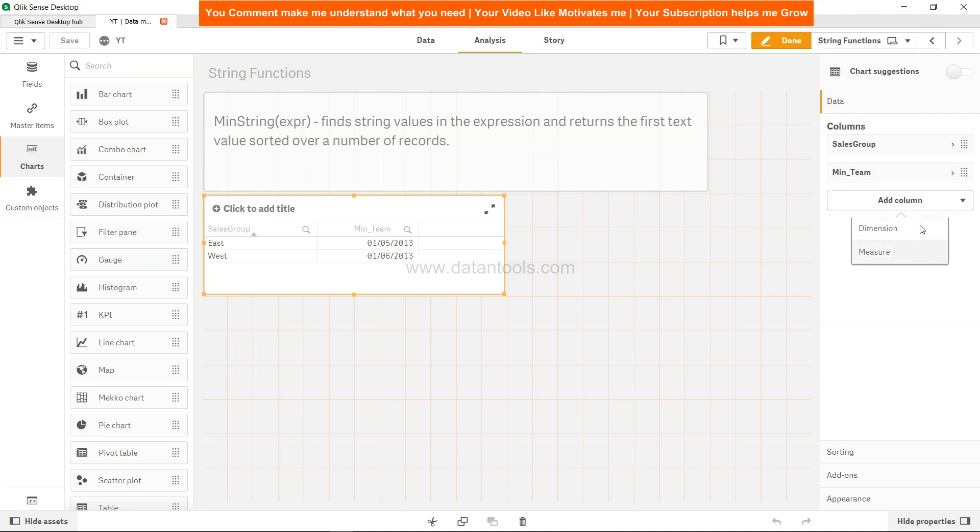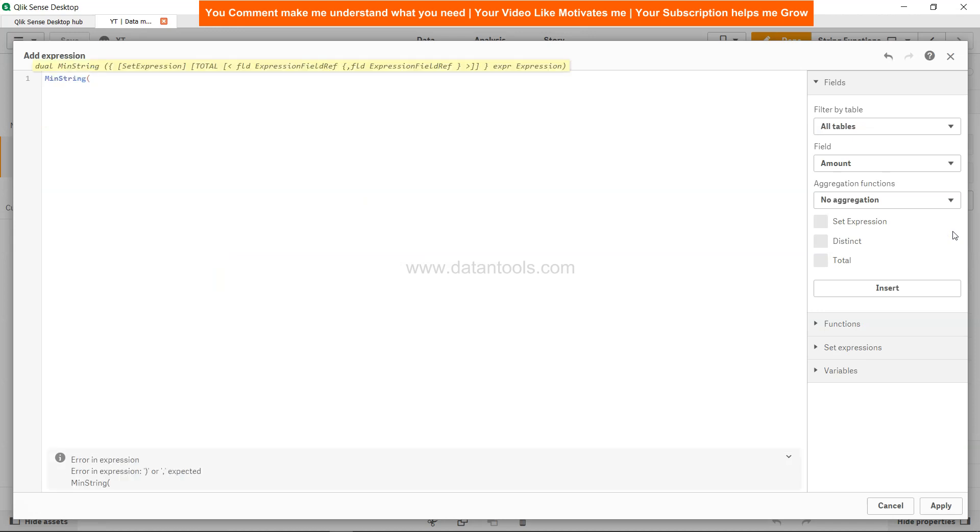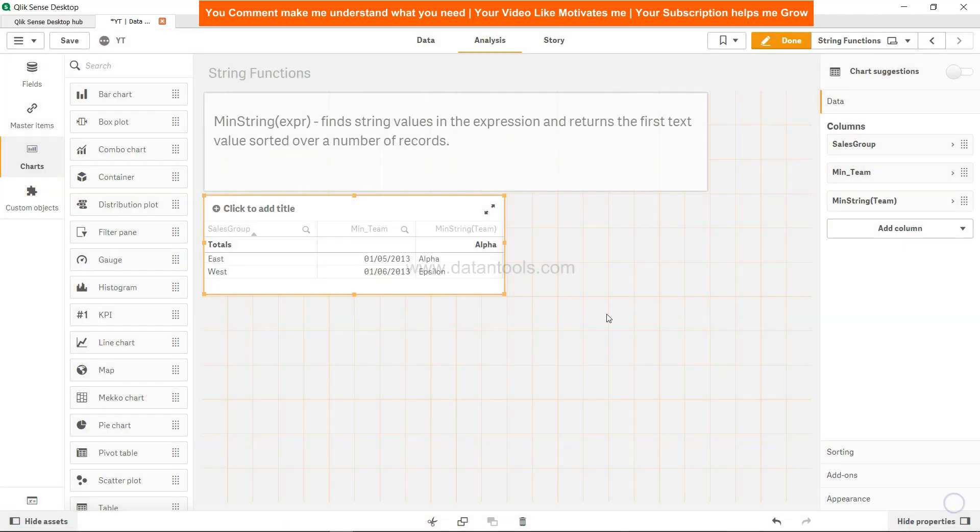By adding a column and clicking on measure, going into the expression editor and writing the minimum string. And now let's just write team. Click apply and we get the minimum value what we got earlier before applying the date.